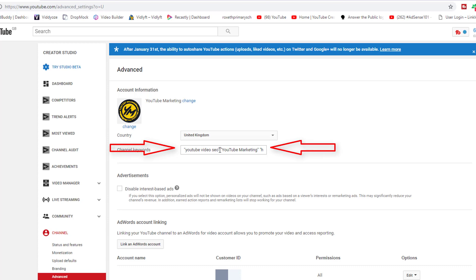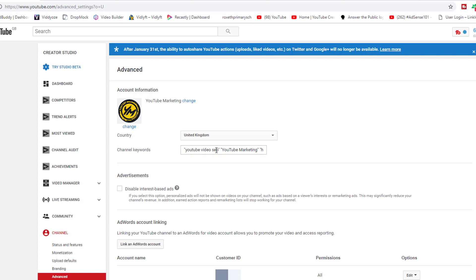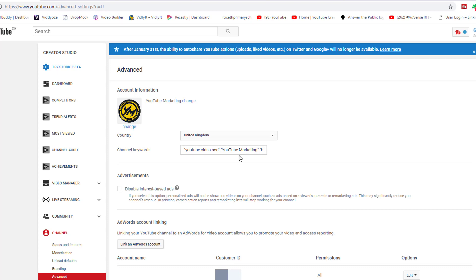You can see here open and close - this is how you're going to separate YouTube video SEO from YouTube marketing. Back in the days you could use commas, but now you have to use open and close brackets to separate all of the words. Make sure you find the best search query keywords that are in your niche and utilize this to the fullest capability.